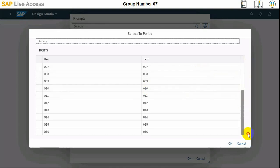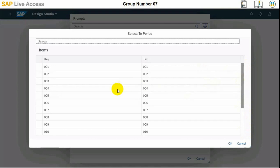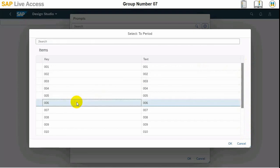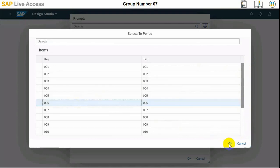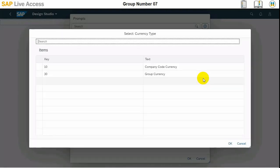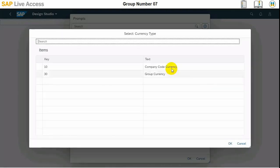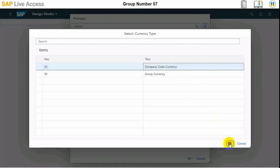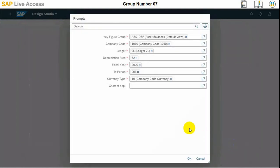Various periods are available here. Six period is also representing the fiscal period and then the currency type needs to be 10 here. This is company code currency. We are not choosing group currency here, and that's it.